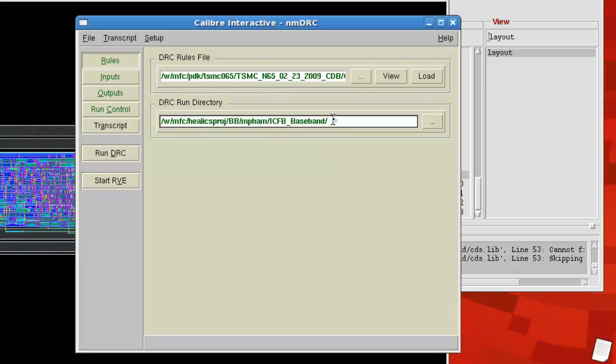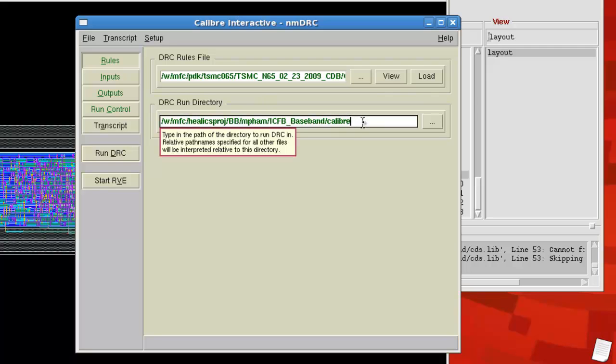So my particular one is this ICFB underscore baseband is my Cadence directory. I basically created a folder called Calibre inside of it and I would suggest you do the same. Just have a Calibre folder inside of your Cadence directory for all of your DRCs, LVSs, and whatnot.